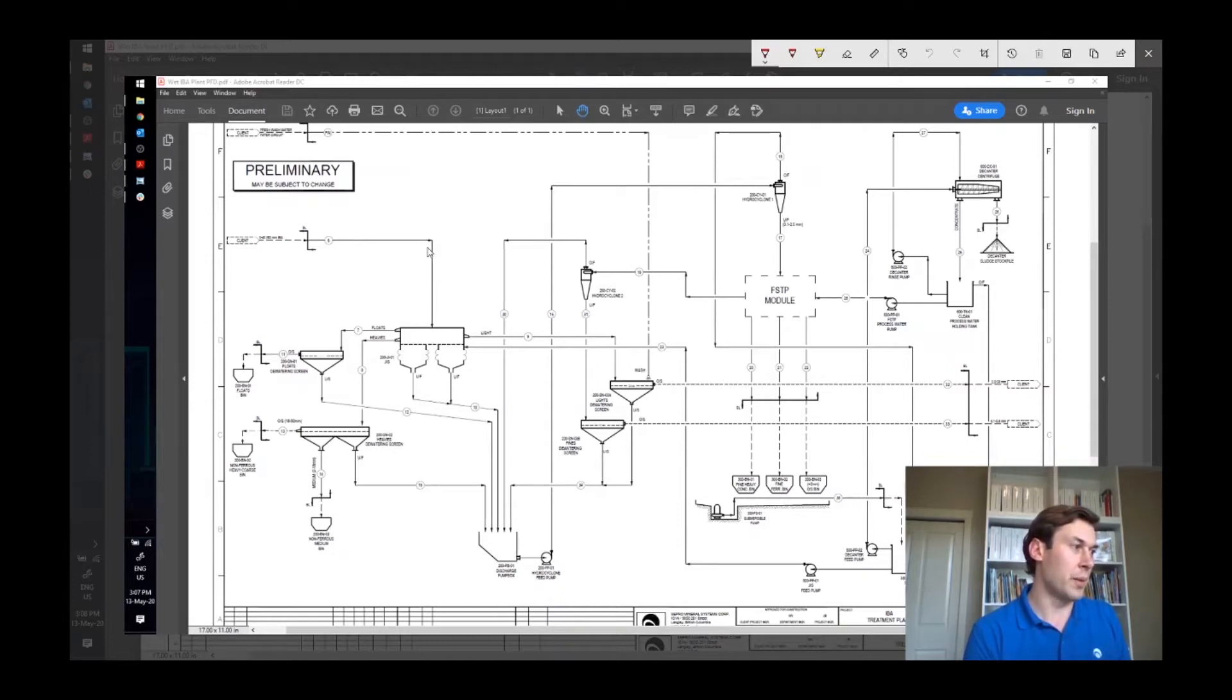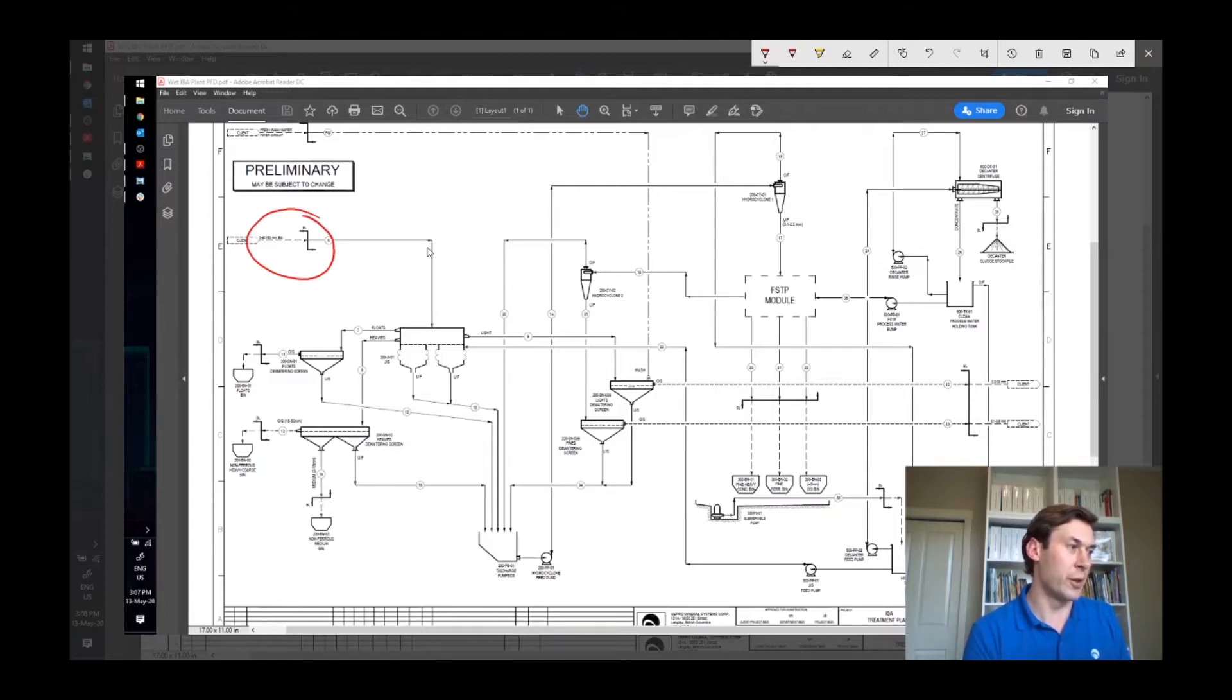So nominally, we'll have zero to 40, zero to 50 millimeter bottom ash coming into the process.